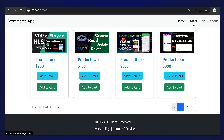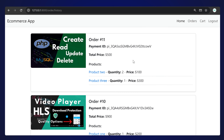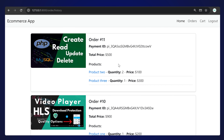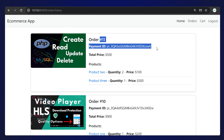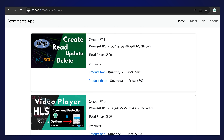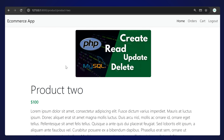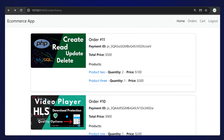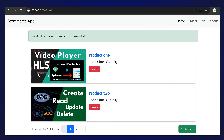We are signed in to a user's account. You can see we have the cart and order details. This is the order history showing all orders we have made - the latest one is on top. You can see the order ID, the payment, and the products added. You can click on a product to go to its details page. We also have quantity and price of each item, and you can delete items from the cart.